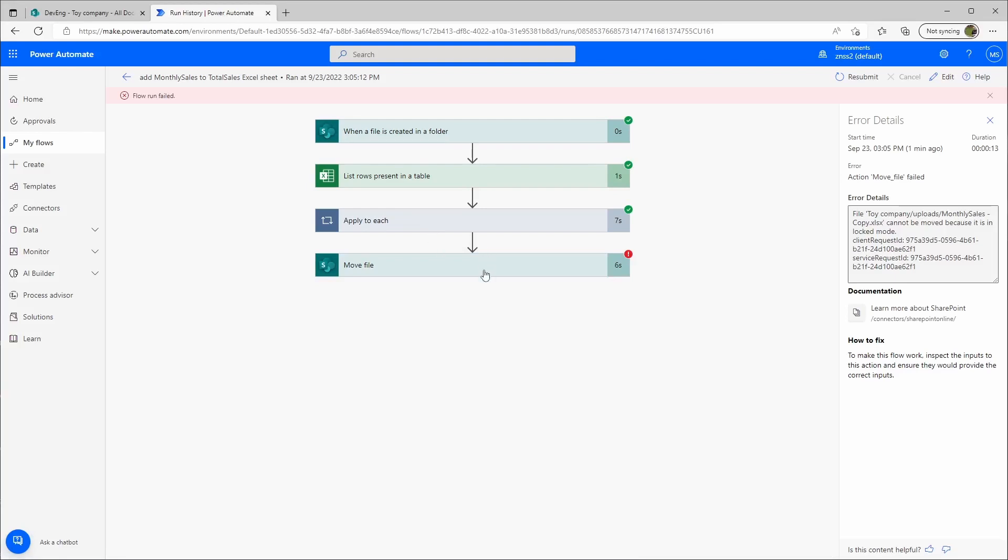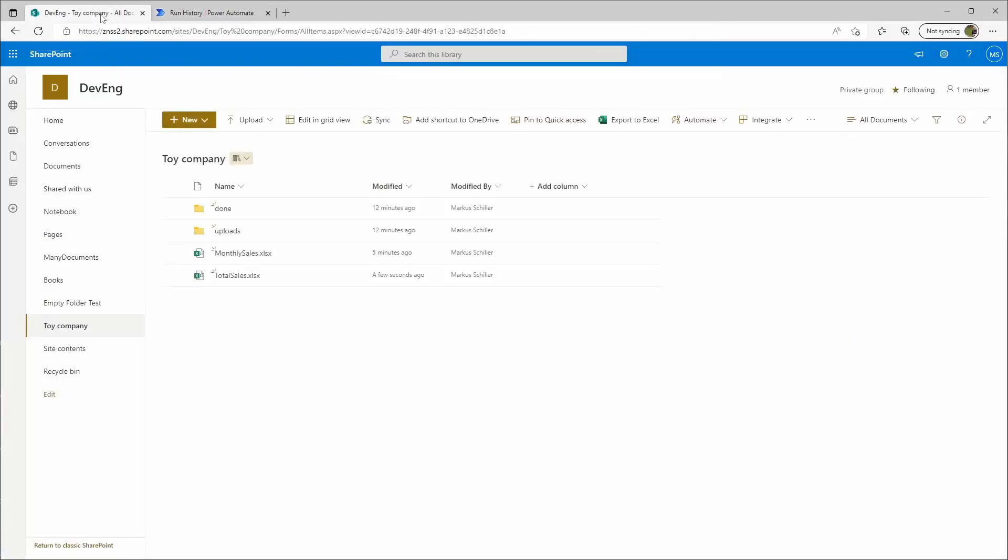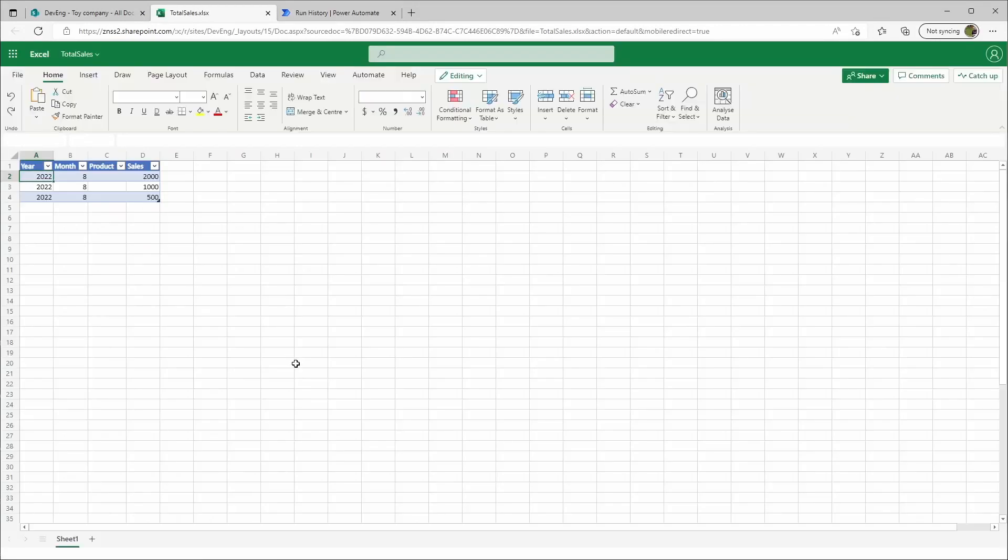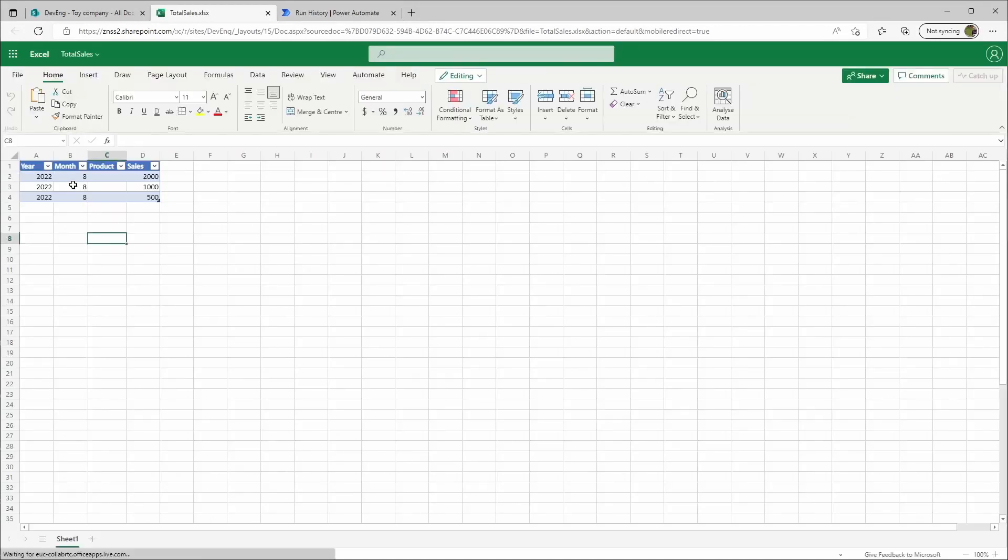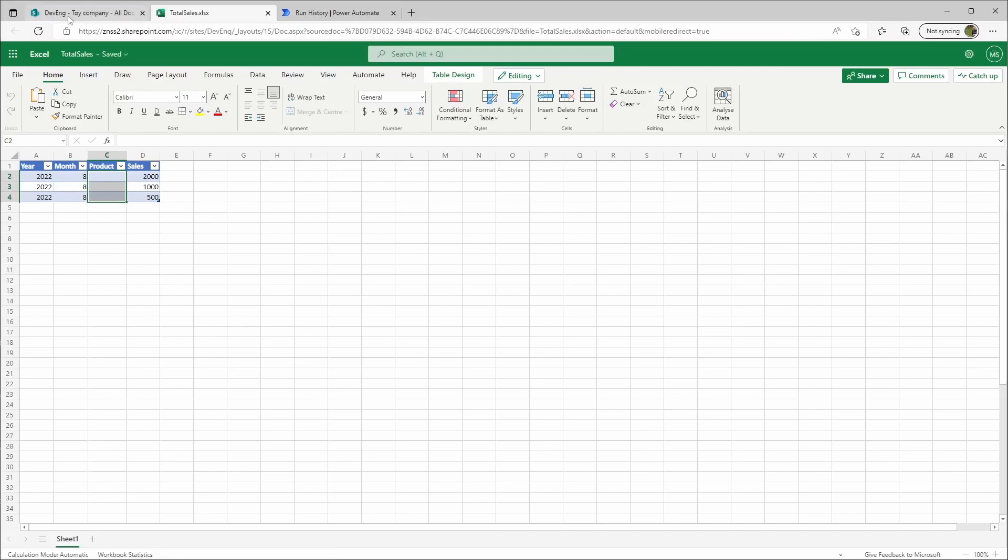You can modify this with a time delay, but let's see if the other things have worked. Let's go back to our library, go to the total sales, and yeah, okay. Except the product. Product didn't work. Why didn't it work?